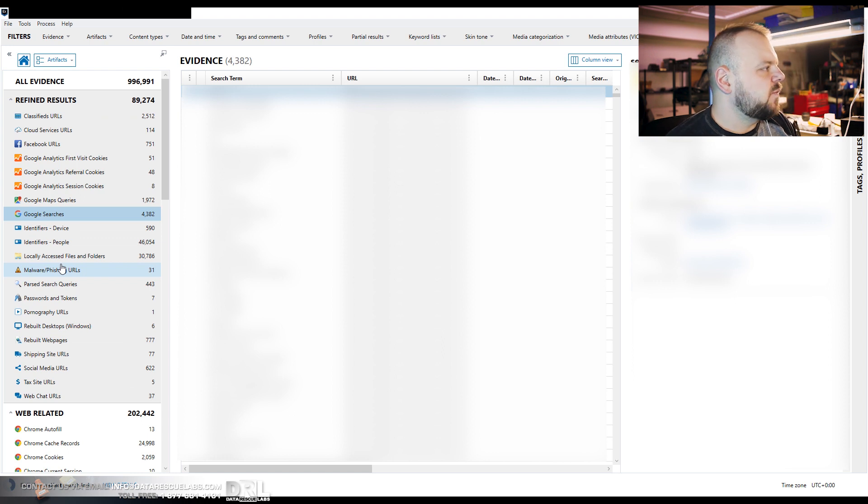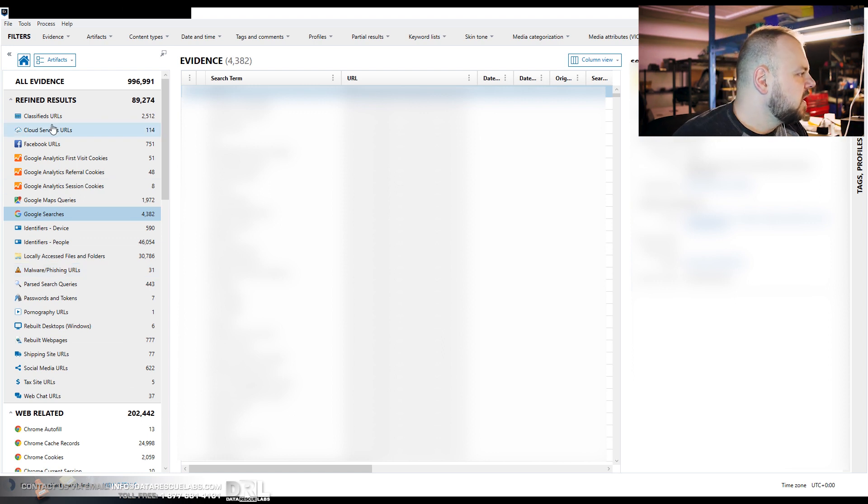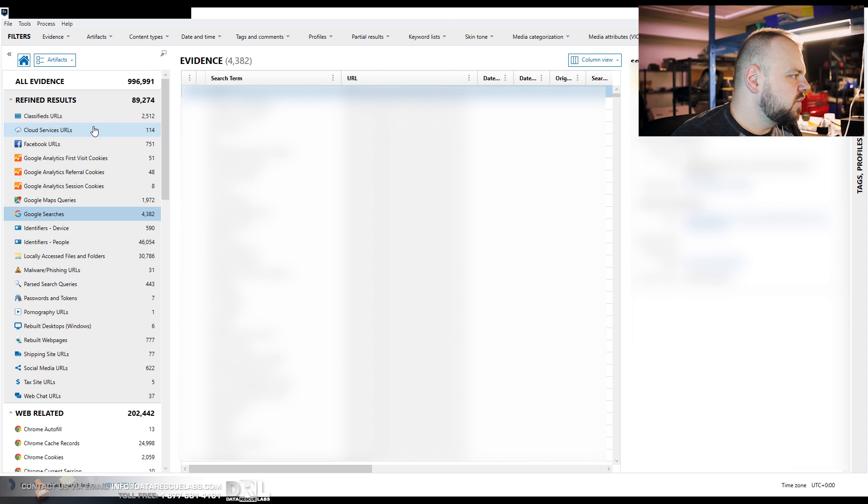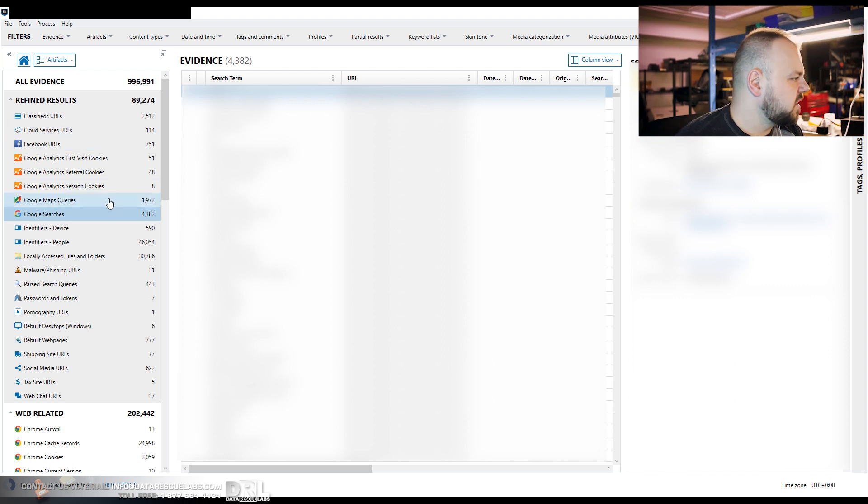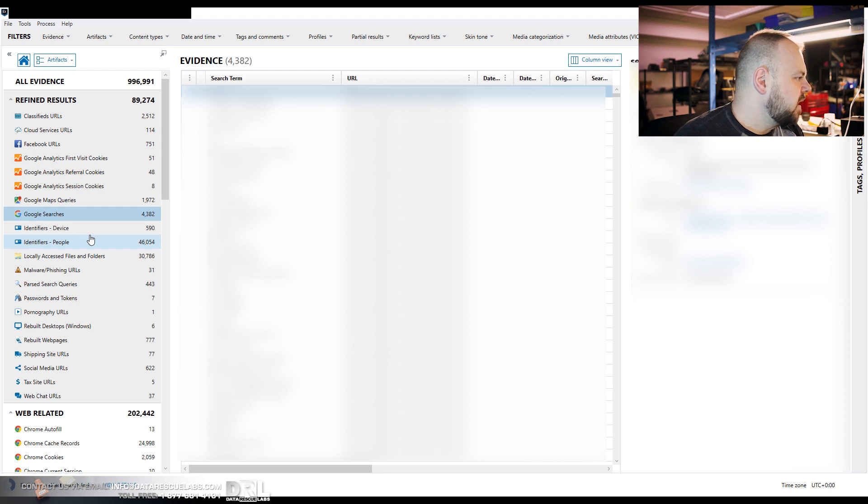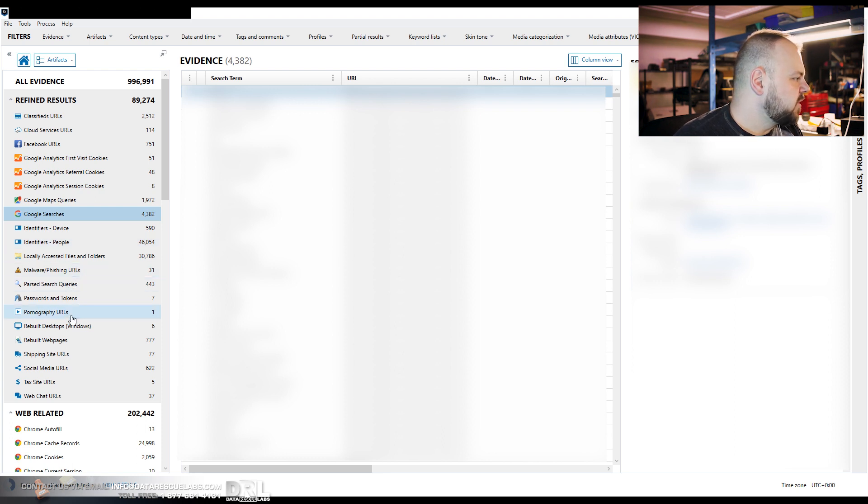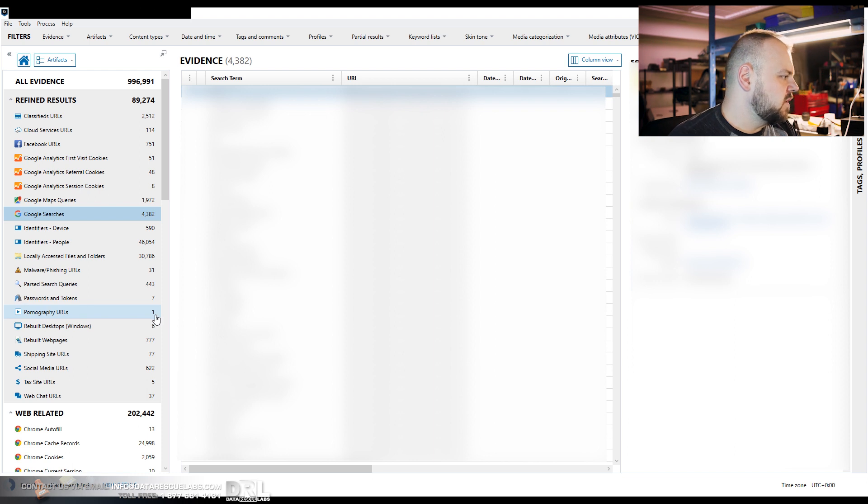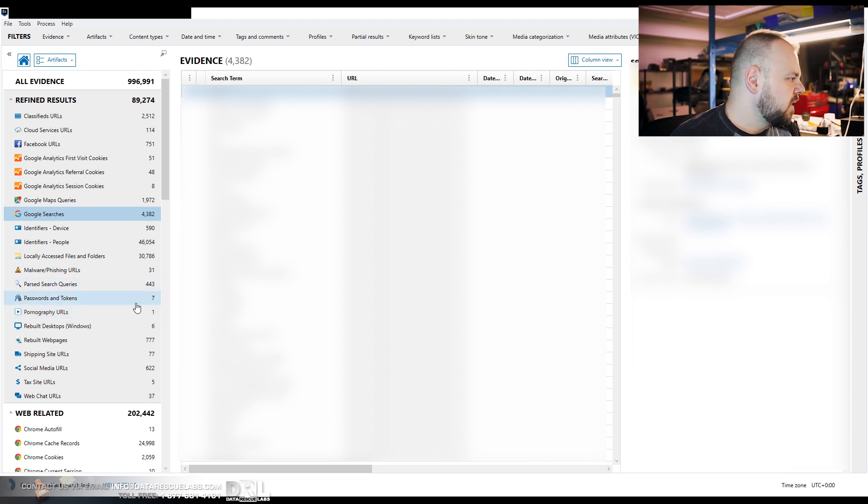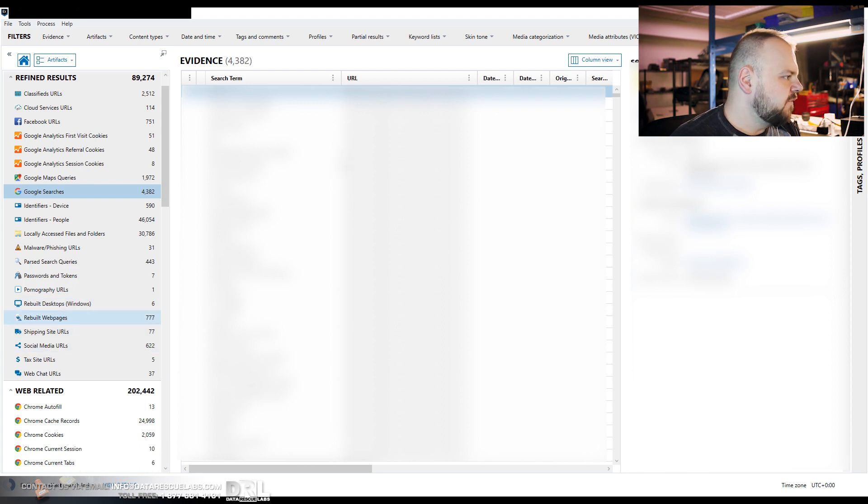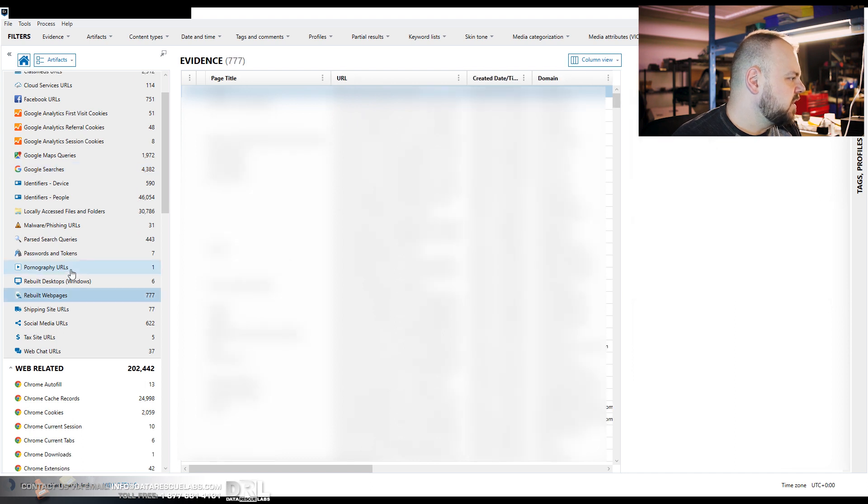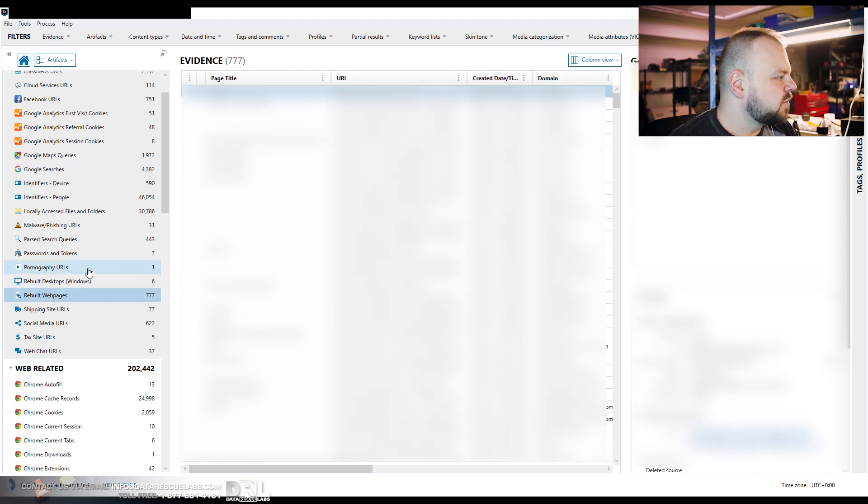So as we can see, what can we find with Axiom? So here's cloud services, URLs, Facebook, analytics, map queries, Google search queries, malware websites, pornography. Well, this person only looked up one website. What else? We built pages. So those are pages that are found from cache and we rebuilt and then we can view them here. And the shopping sites, social media, stuff like that.